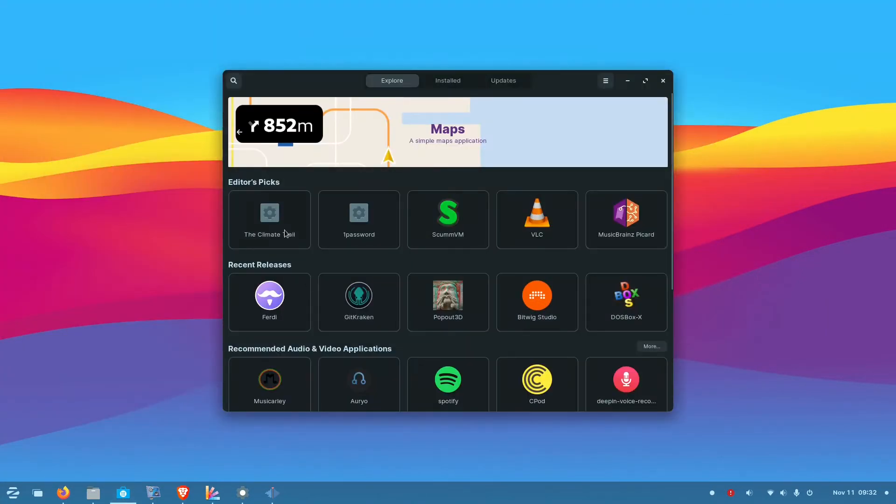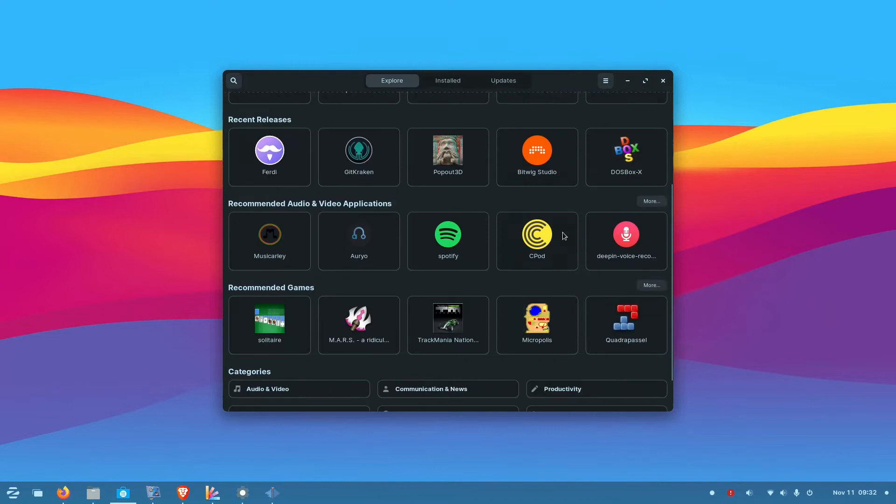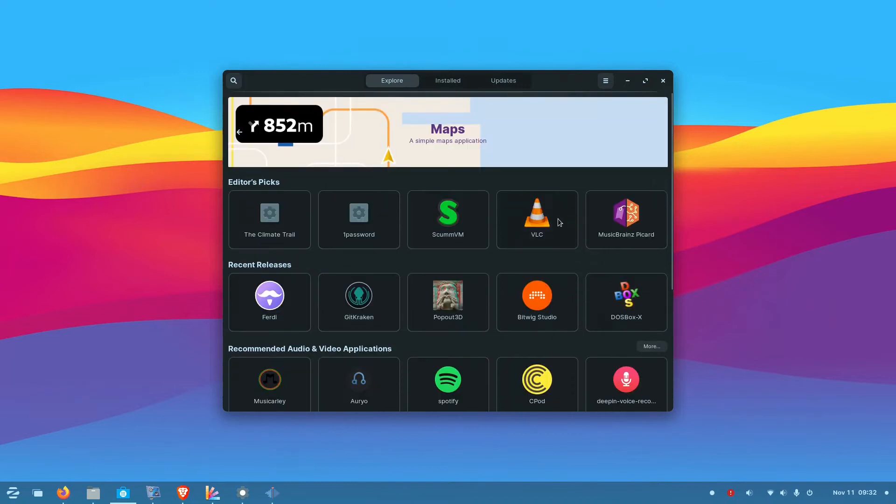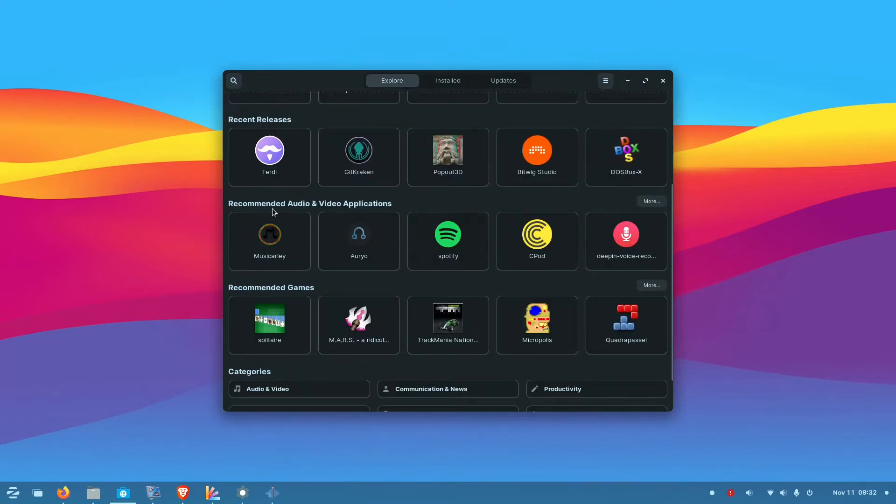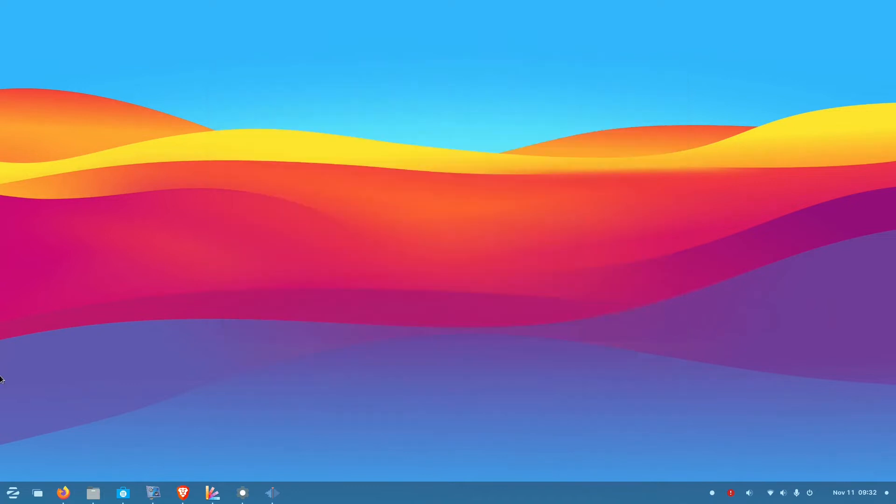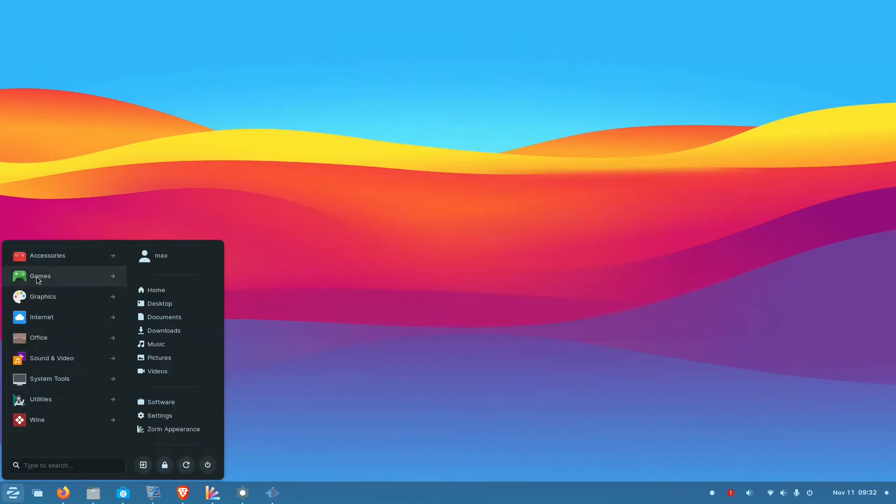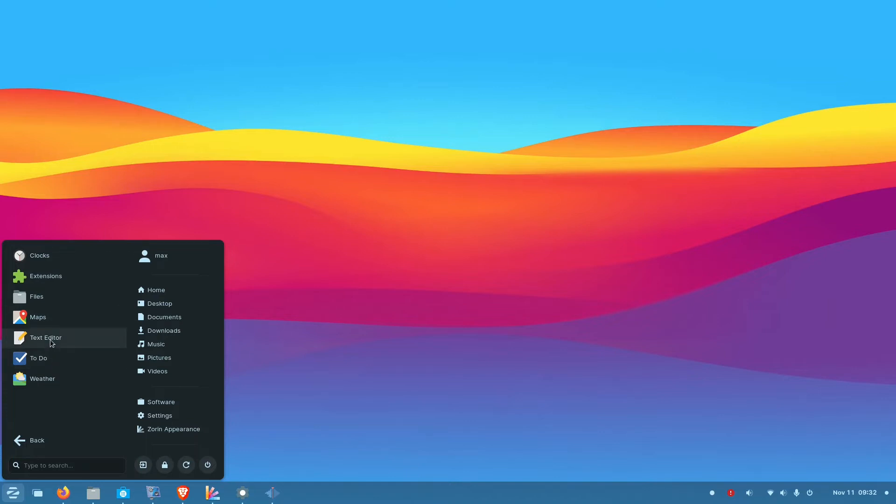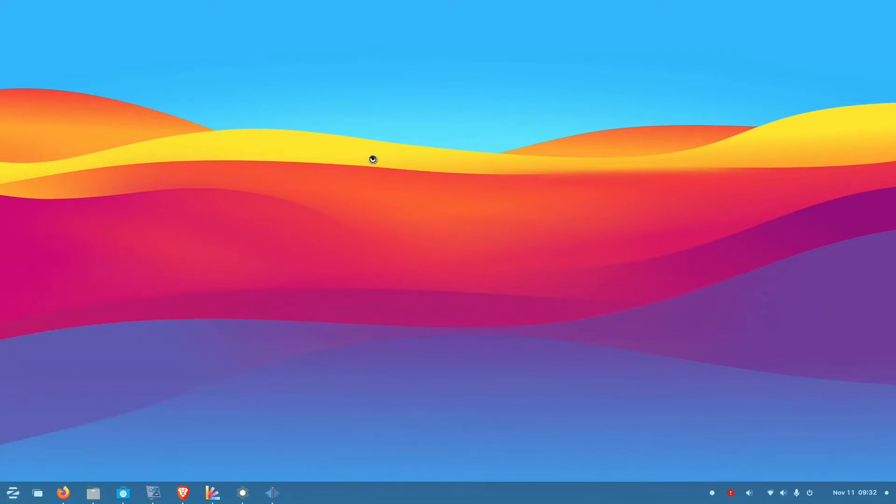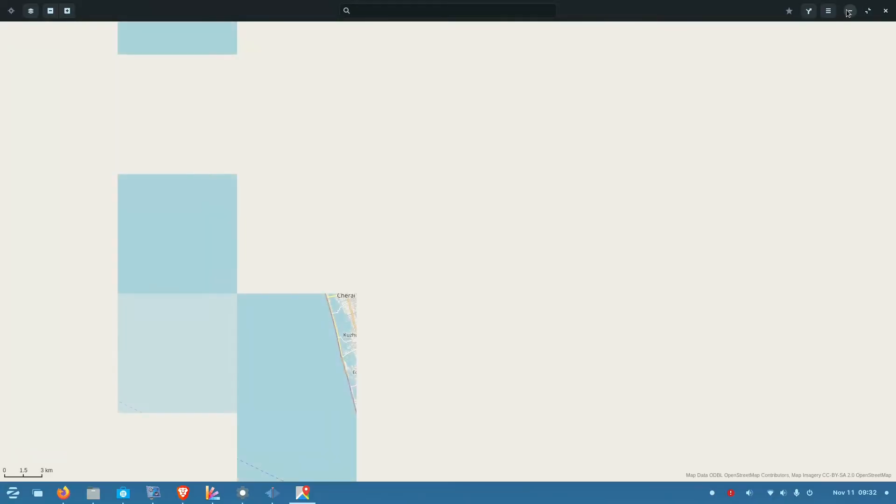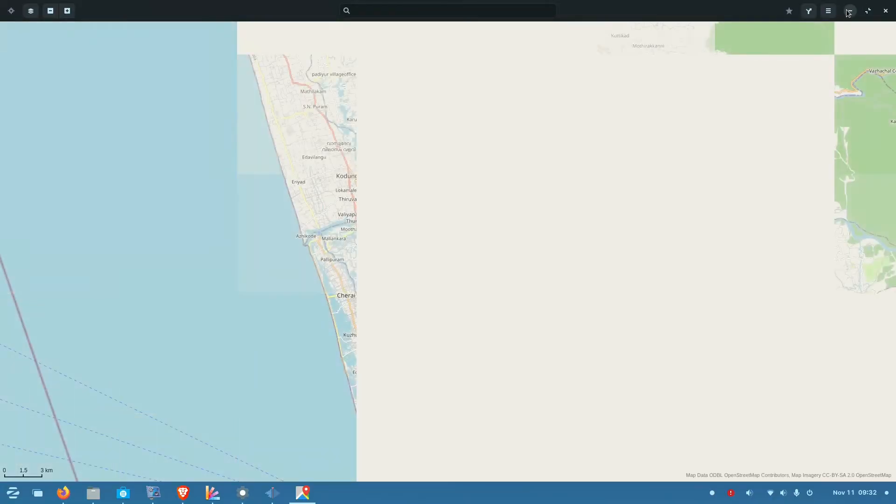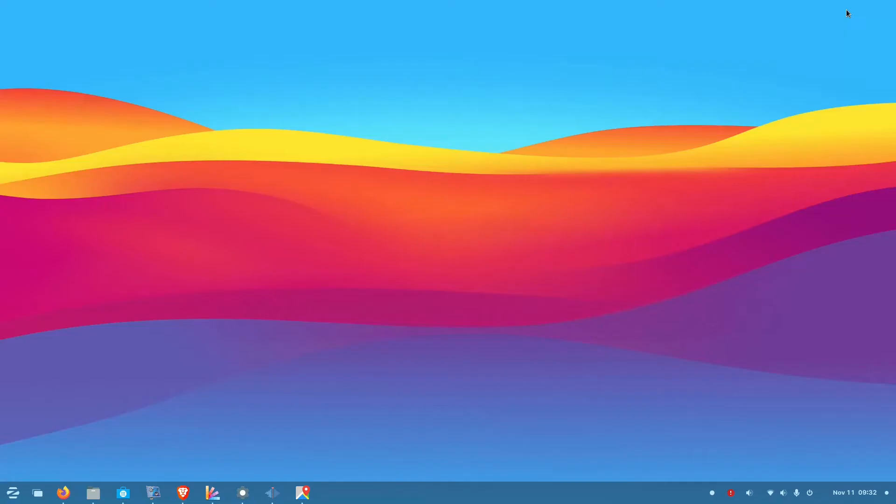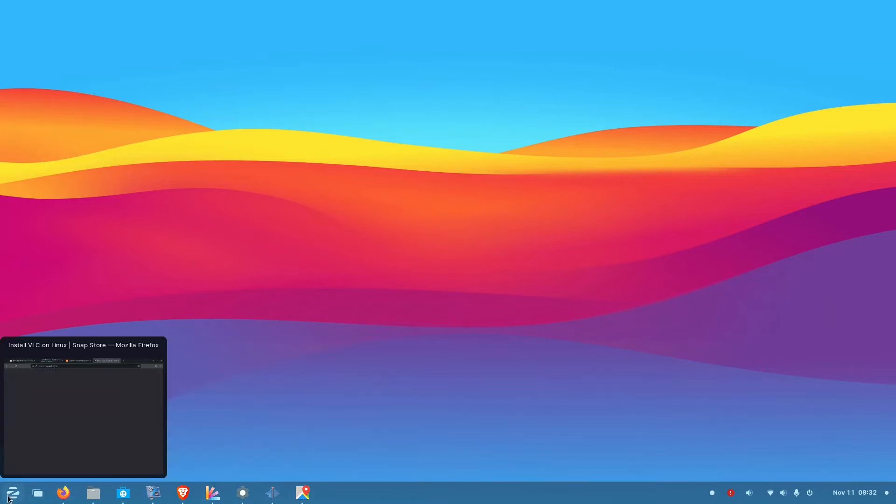Now let's come to the software part. This is the software manager which is same as the Ubuntu software manager. I don't think much customization has gone into this. But you can install software from Snapstore and Flathub. In the accessories section you get extensions, maps, to-do and weather. And I don't know why people include maps in these distributions. People use maps from their mobile nowadays and that is more convenient. And even if you want to look at a map on desktop you will go to online services like Google Maps or Apple Maps.